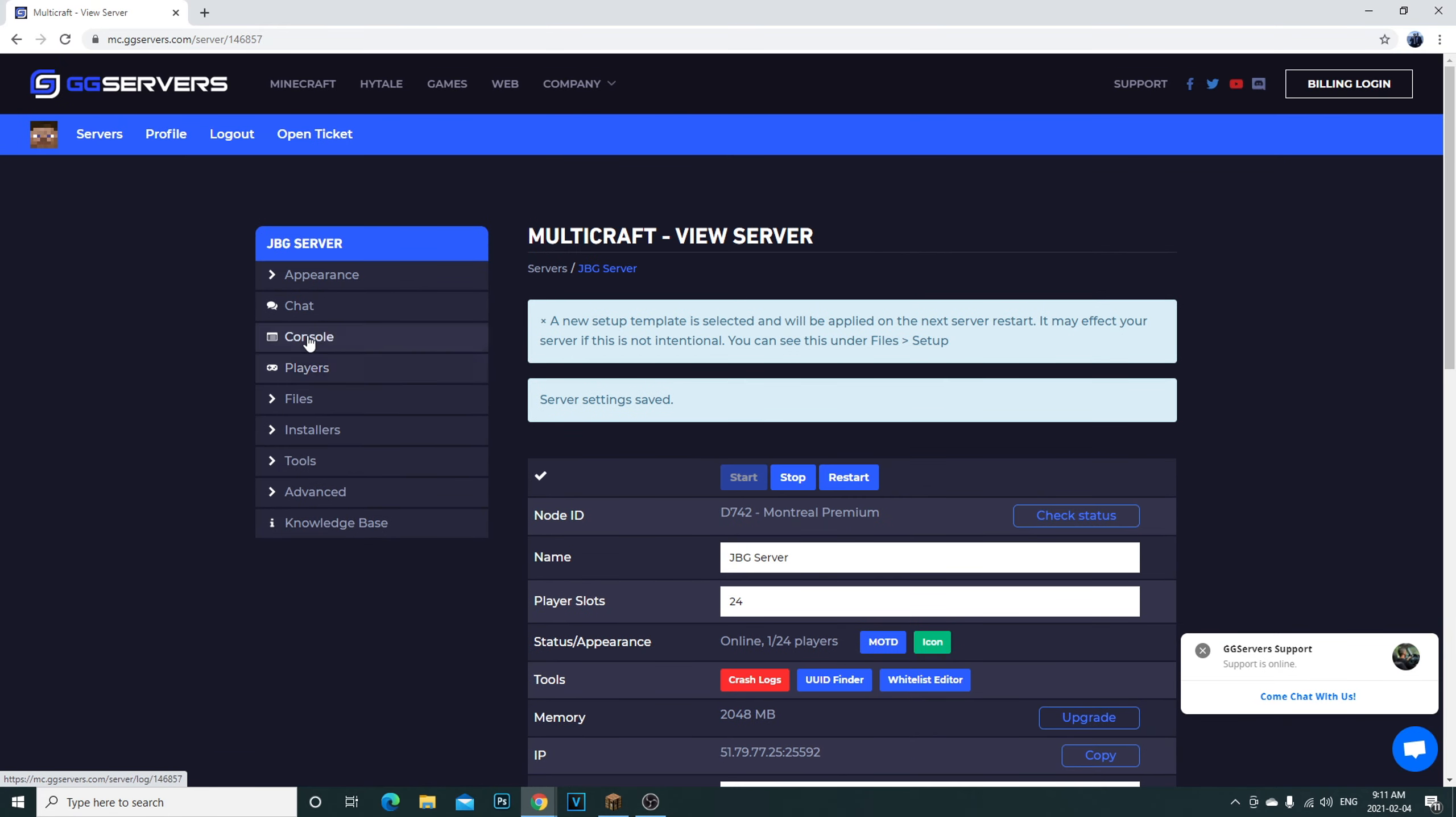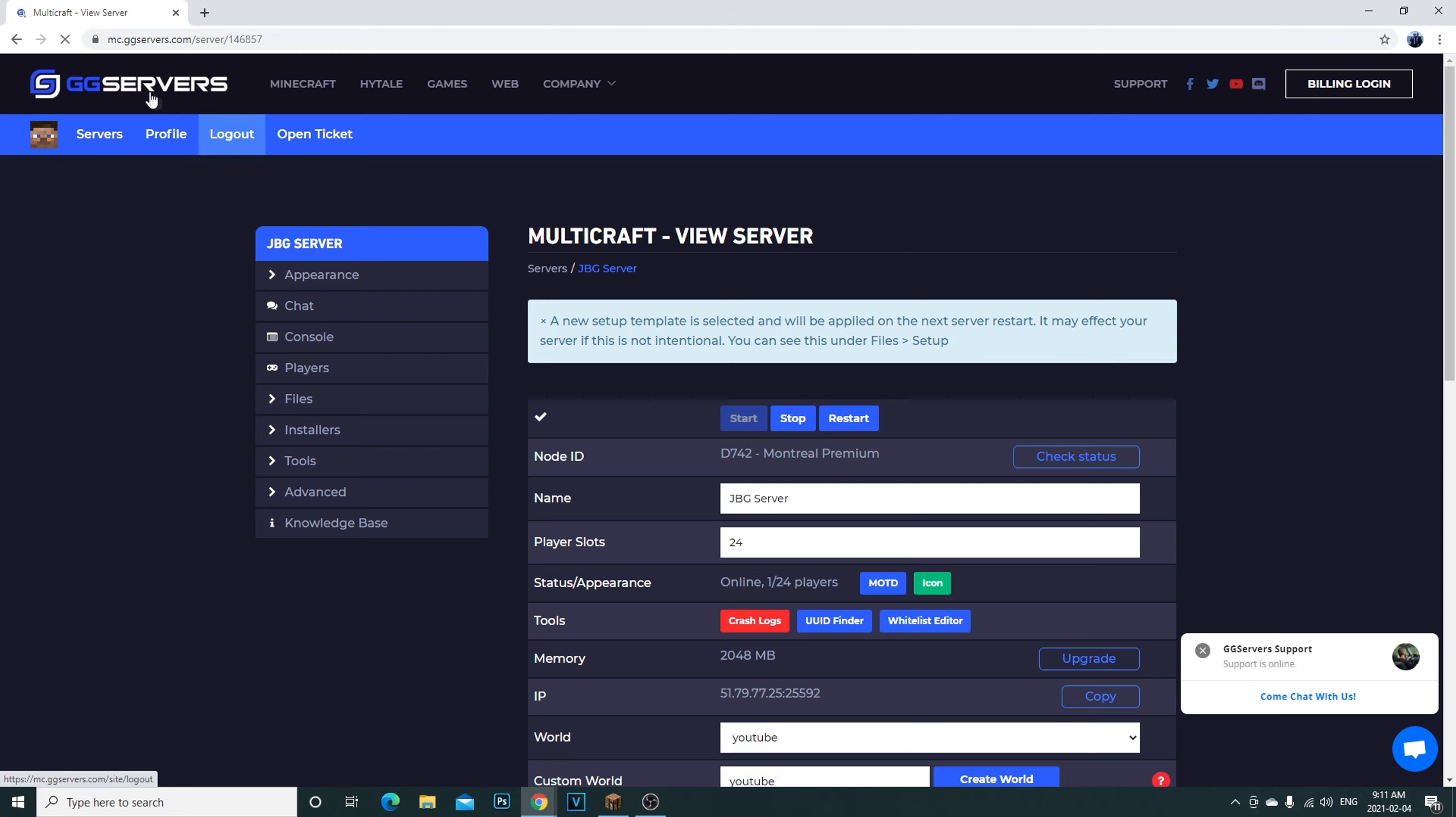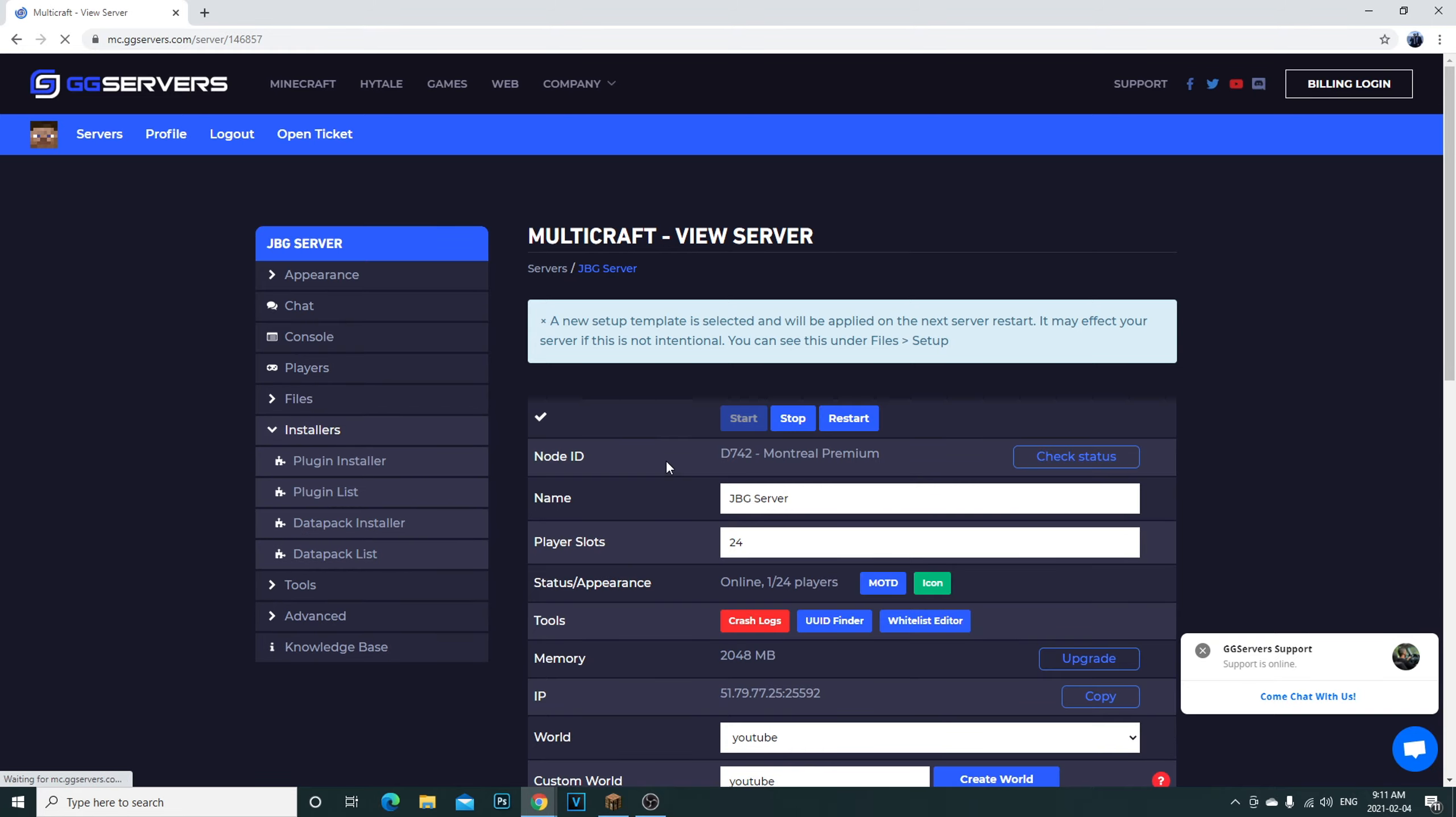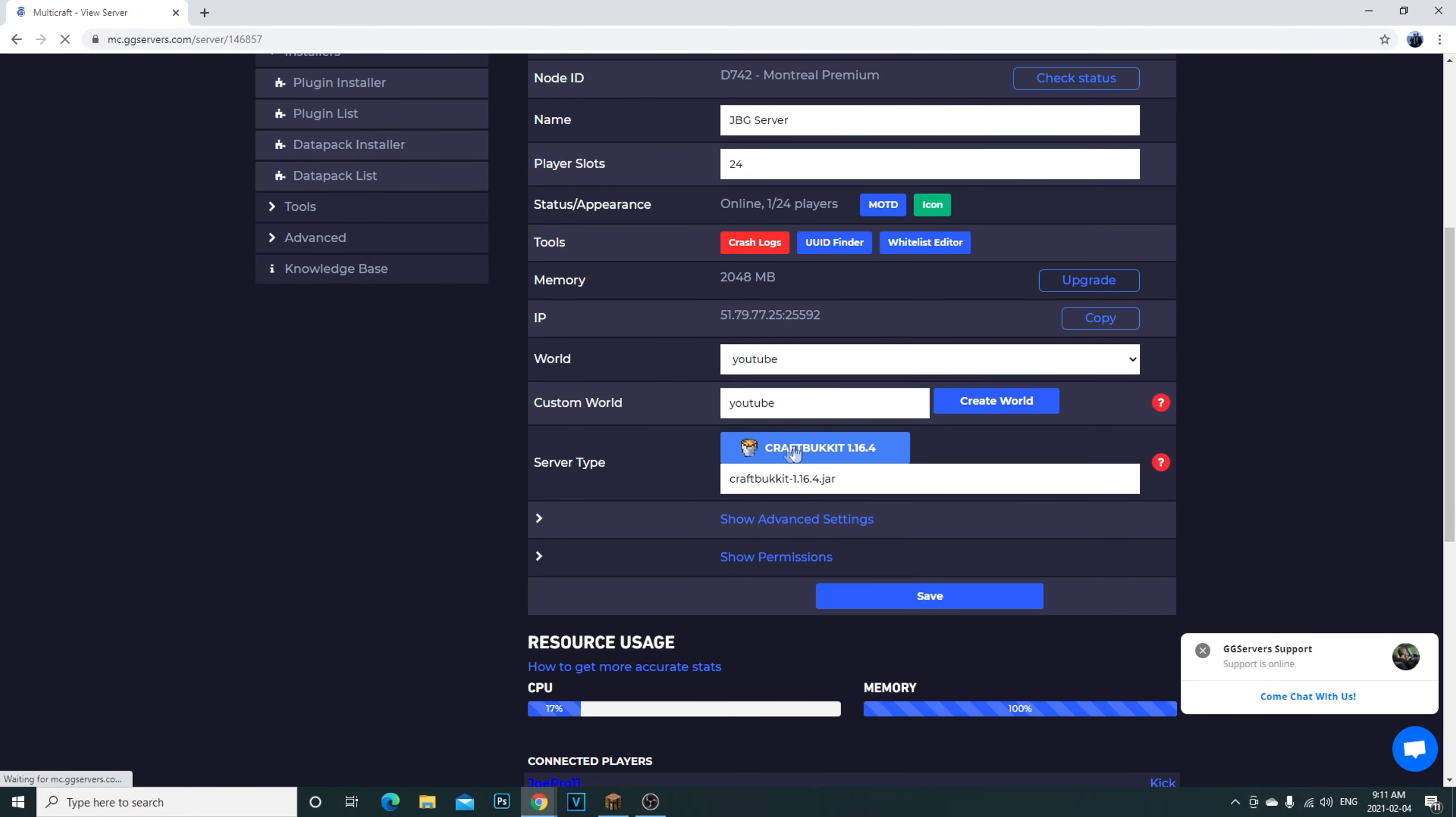Once you get your server it'll bring you here. This is your server. You can stop your players, you get all of this, everything. Your files, your players, your console right here. It's amazing. They're going to send you an email and it's going to have your user credentials to log into the server here and to be able to mount on the Multicraft to be able to view your server and then edit it.